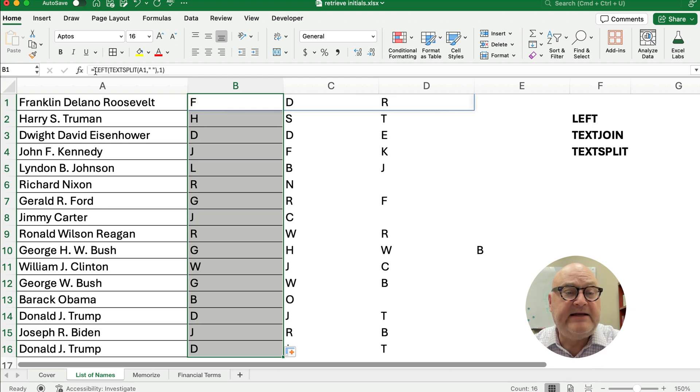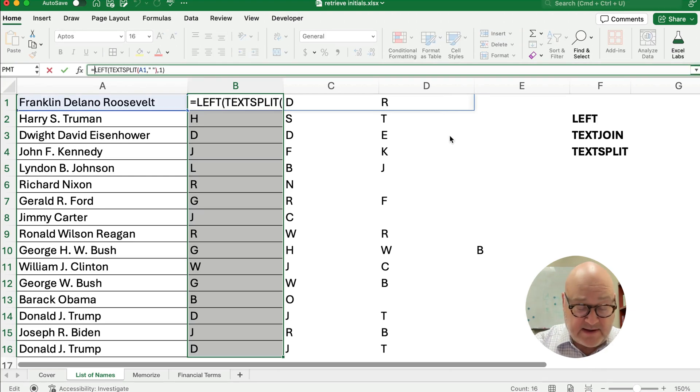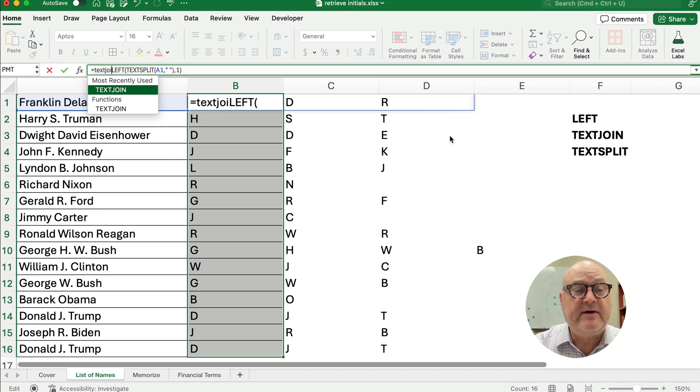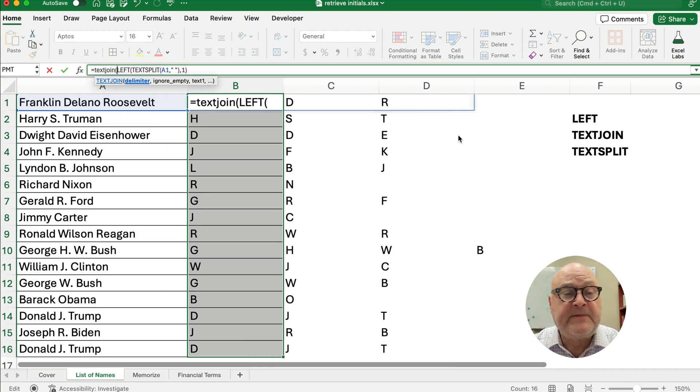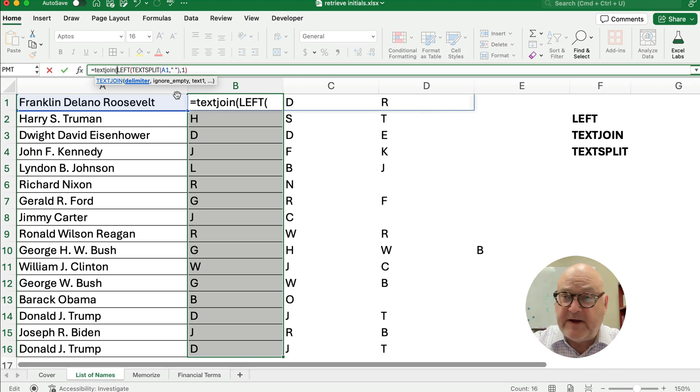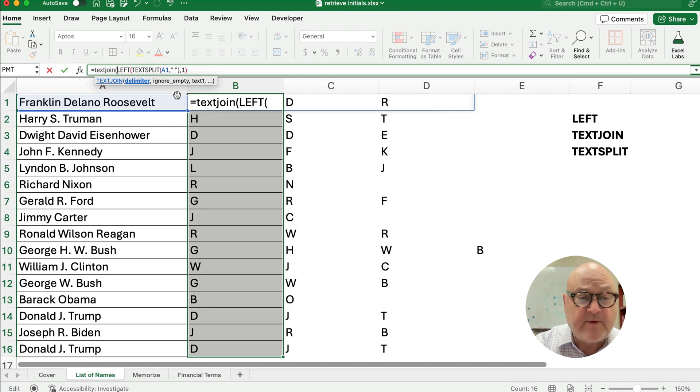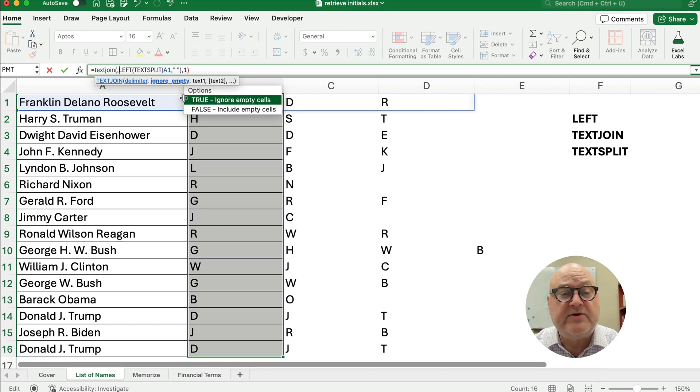Now I need to get TEXTJOIN to put them all back together again. So TEXTJOIN, start my parentheses. Now a delimiter, if I want to add a space where you have F and space and D and space and R, you can do that. I don't want to do that, so I'm going to put comma, and then I'm going to ignore empty cells.